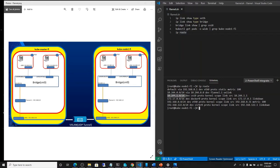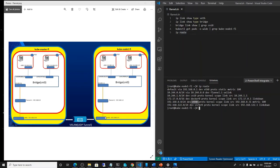Anything going to 10.244.1.0, which is the subnet of the pods and bridge on this node, goes through CNI0. So internal communication between pods on the same node goes through CNI0 — that is verified here. Docker is not being used, so we skip that. Lastly, anything going to 192.168.0.0 — all communication between this node and other servers inside my Hyper-V cluster — goes through Ethernet0. So all inter-node communication goes through Ethernet0. This shows how the routes are set up.